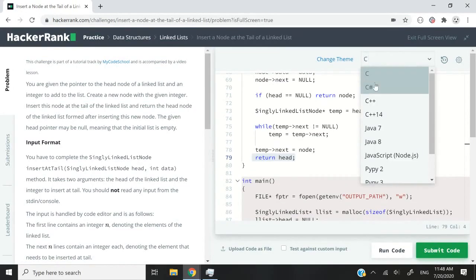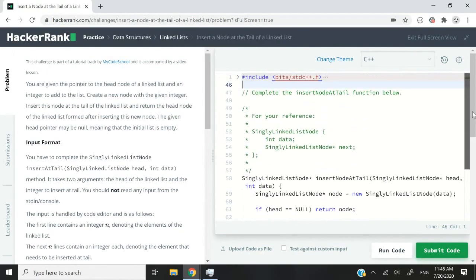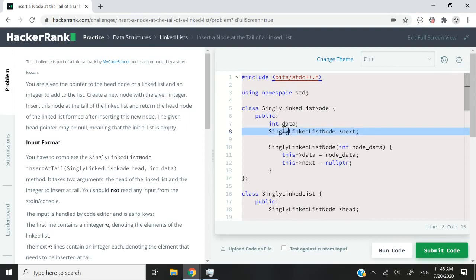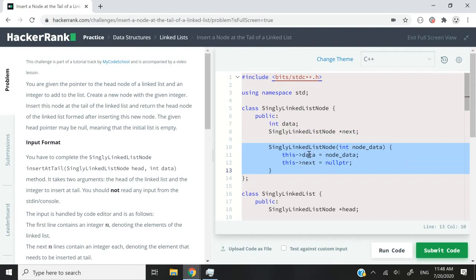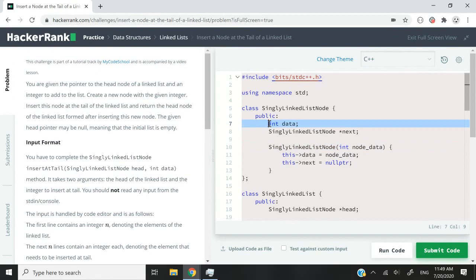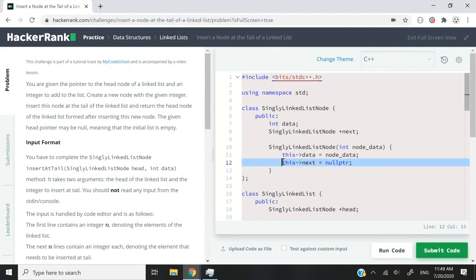Now I'll switch to C++. One thing to notice is that in C++ we are using a class with public member variables. The first is data, which is an int, and we also have a node pointer — same as in C. But additionally, there's a constructor to which we can pass an int value to initialize the data member variable. Also, the next pointer uses nullptr instead of null — it's the same thing, still a null pointer.